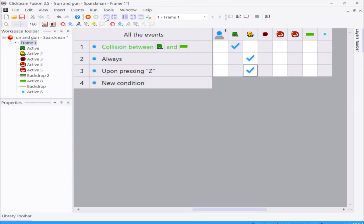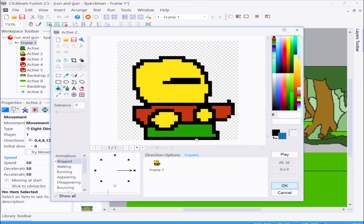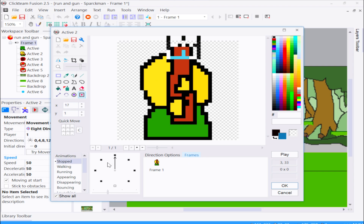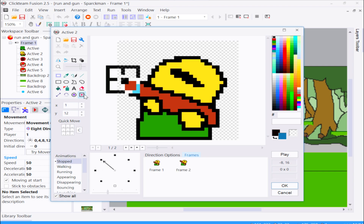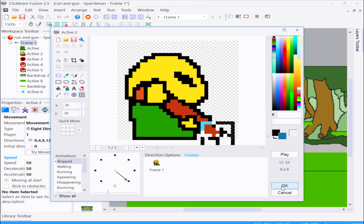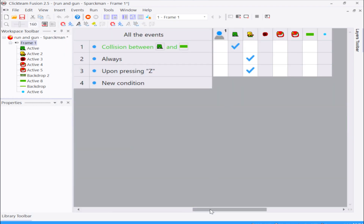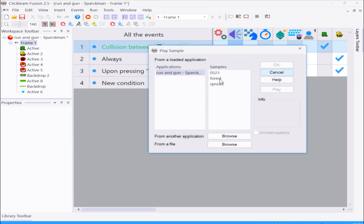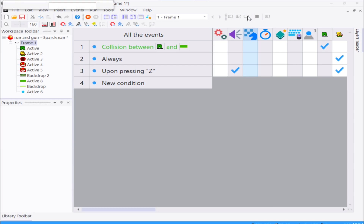Let me show you quickly where you need to change the hot spots or the action points in your character. Each direction has its own action point - I think it's called action point, yeah. You can also play a sound as well - play sample. Play that sound when shooting.